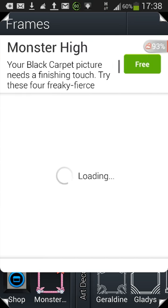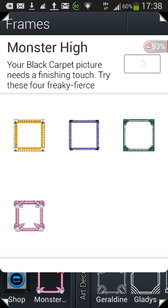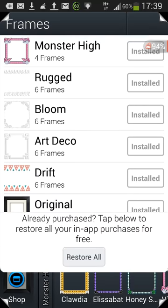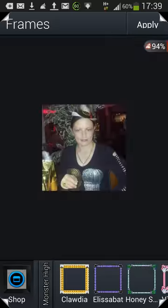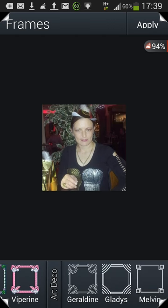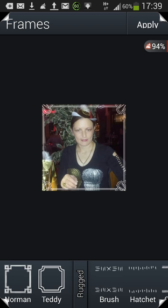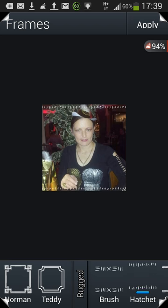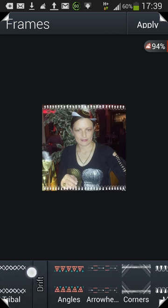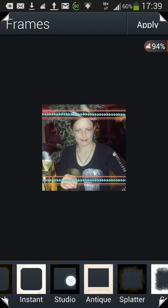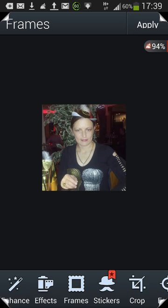We'll also put on Monster High — that's a free one. Now they've all been installed. If we hit back, there's the free Monster High frame, and then all the paid ones. Just to prove they work: there's Art Deco — clicking it applies it. There's also Hatchet, Spruce, TP, Mint, Bloom — all the different ones working.